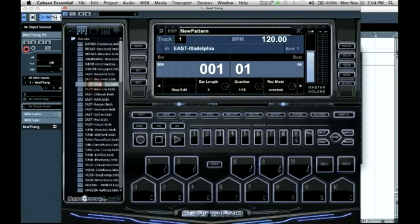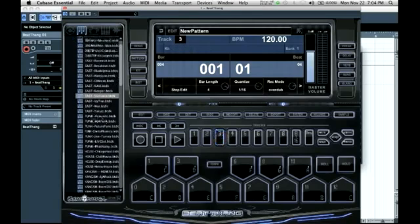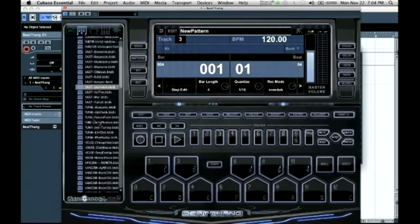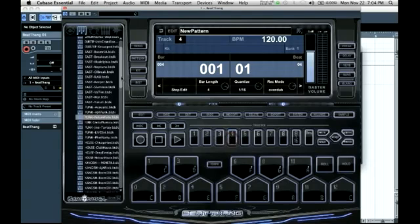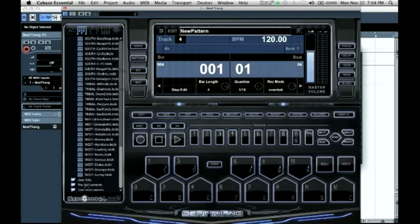For channel one, channel two, channel three. And for channel four, I'm going to go ahead and select an instrument kit.